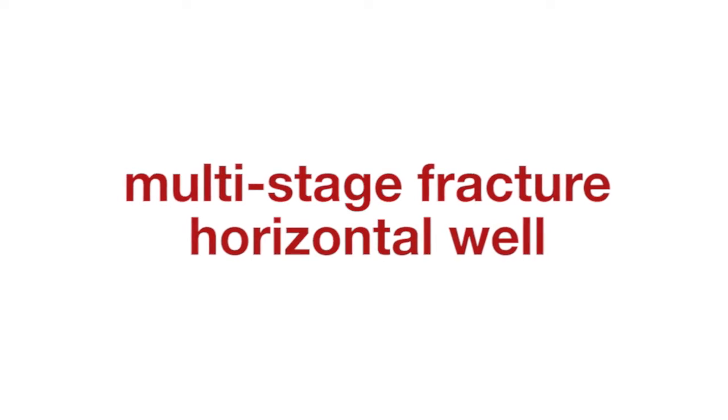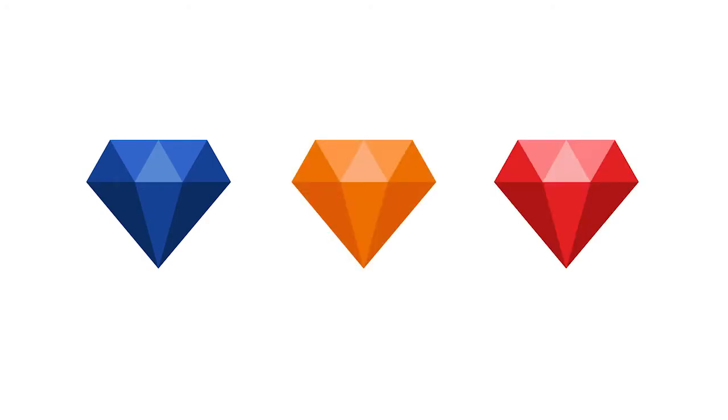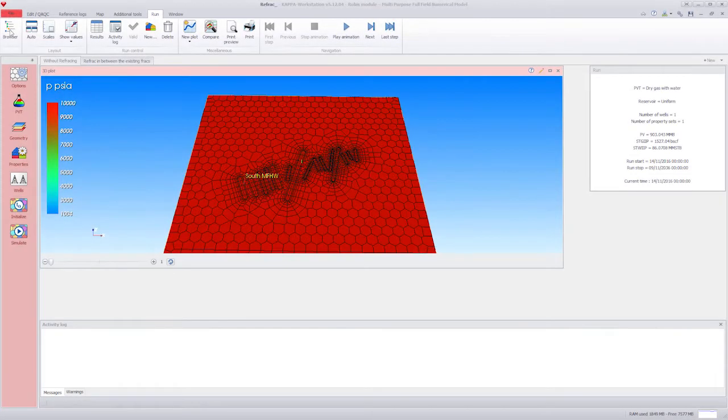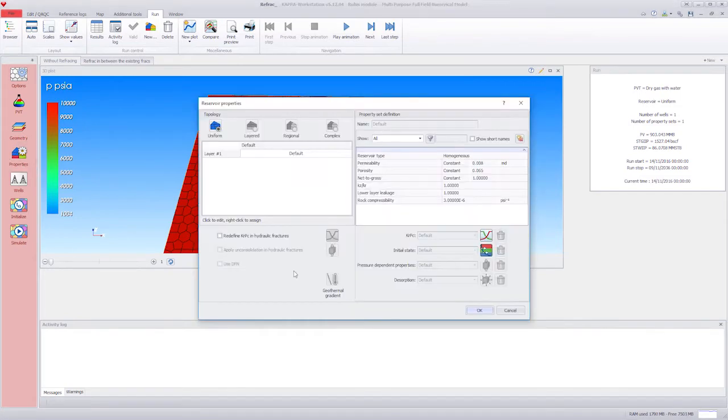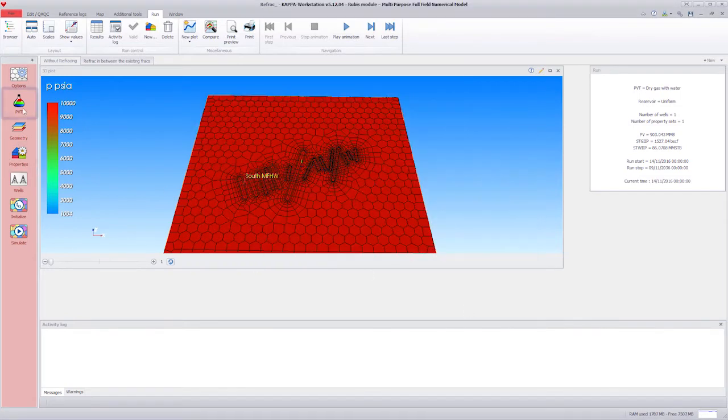This video shows how to model a multi-stage fractured horizontal well which has been refractured. The options illustrated in this video are available under numerical analysis in Sapphire, Topaz, and Ruby. In this video, we show only the workflow in Ruby. We start with a document where we have already defined the reservoir, PVT properties, and the multi-frac horizontal well geometry.